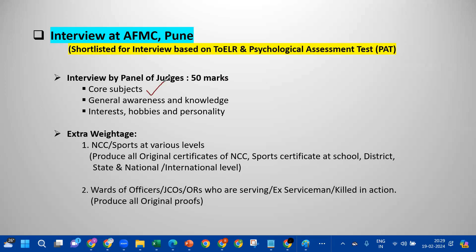There are questions about biology, botany, geology, physics, and chemistry. Next is general awareness and knowledge. There are also interests, hobbies, and personality. There are also questions about the student and personality.